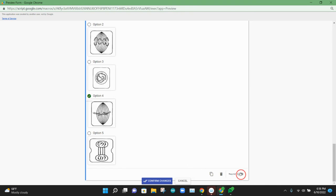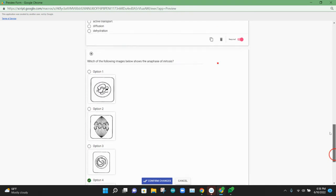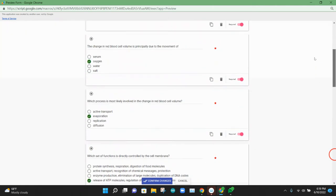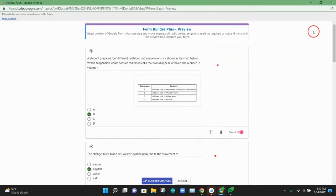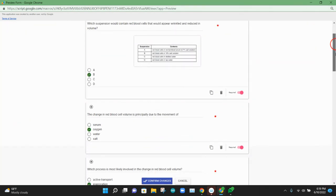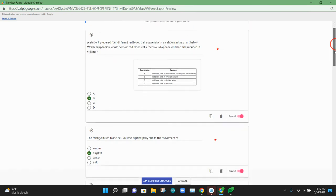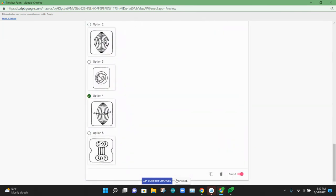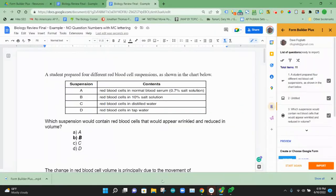I'll make this last question required. And now what I've done is converted the Google Doc over to what the Google Form is going to look like. So we're going to go ahead and confirm those changes.